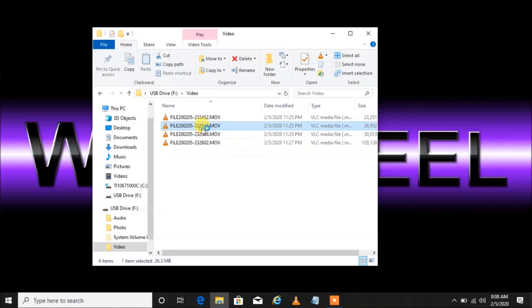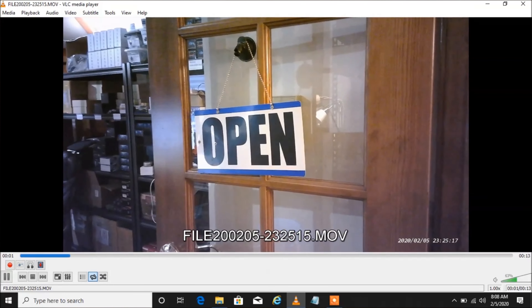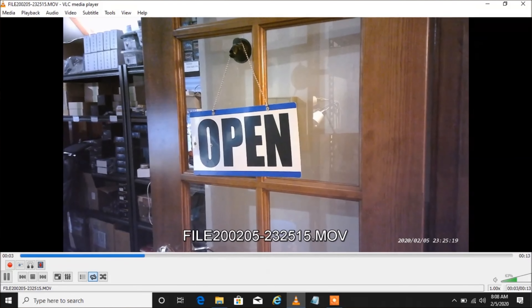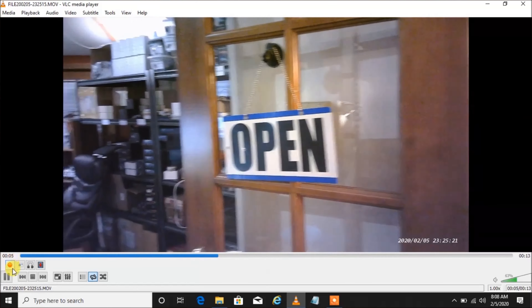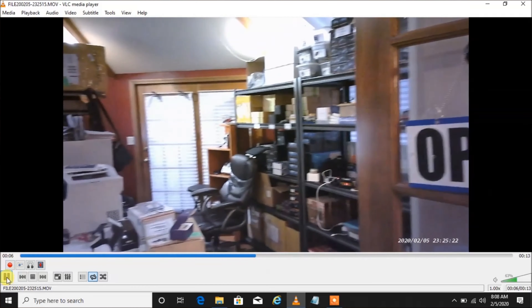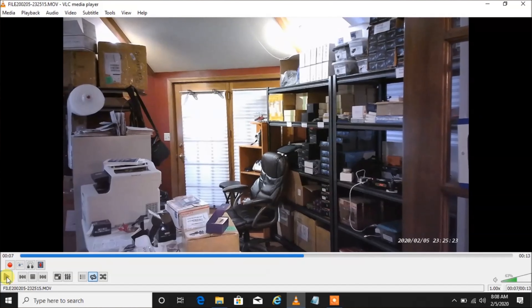Let's go ahead and watch one of these videos — here's one, let's double-click on that one. You see how it's playing now in VLC media player? Now real quick, I'm going to show you some of the things you can do.